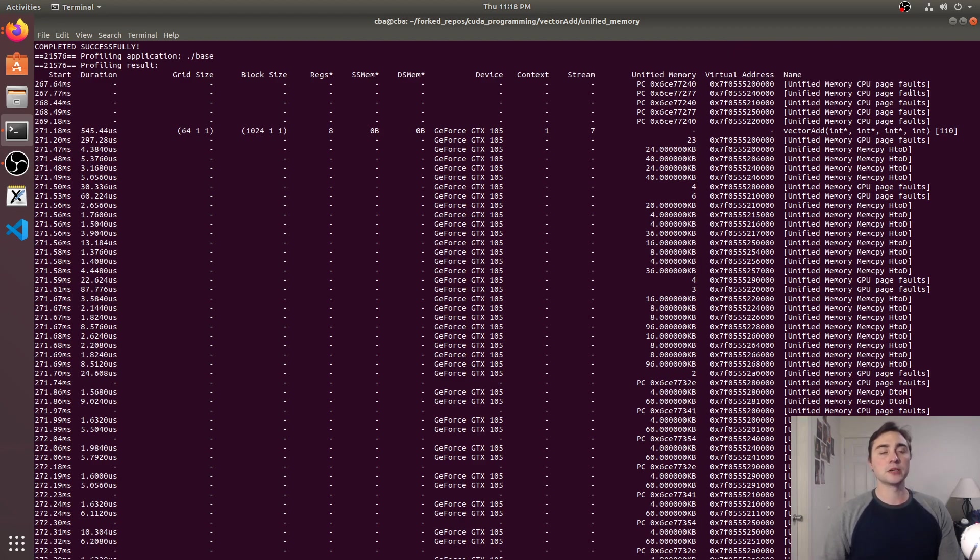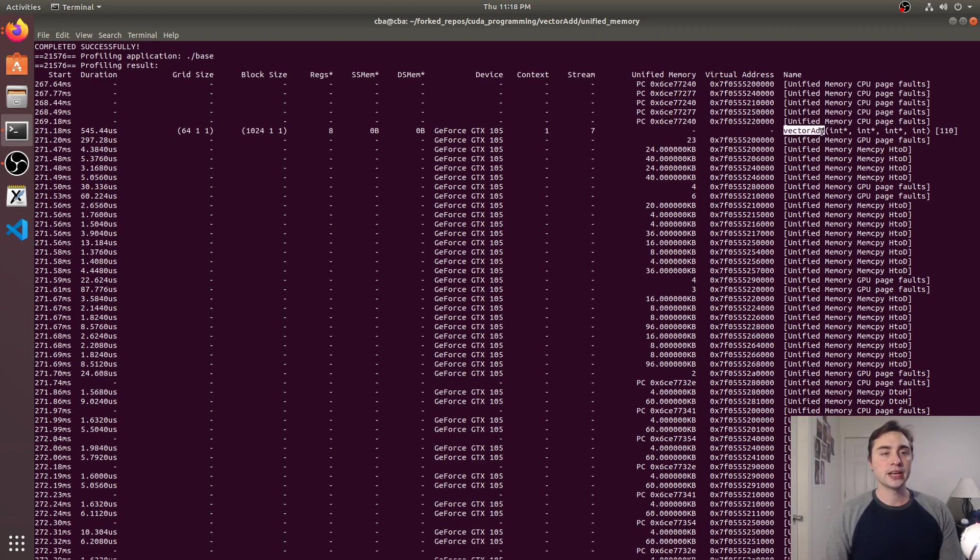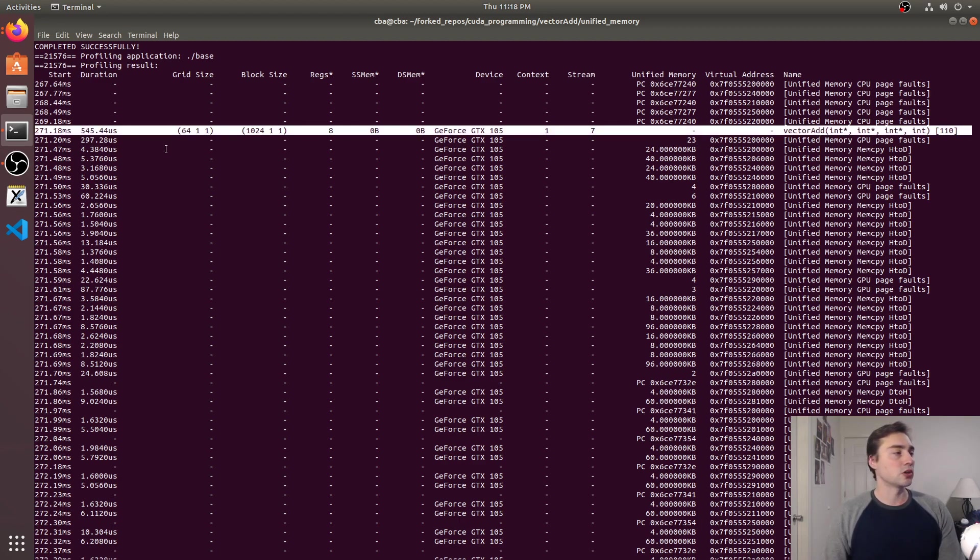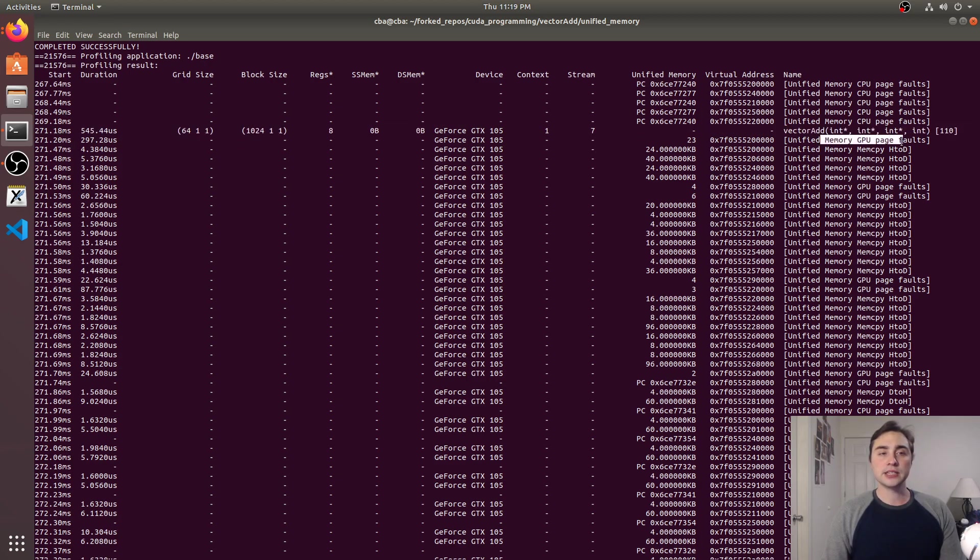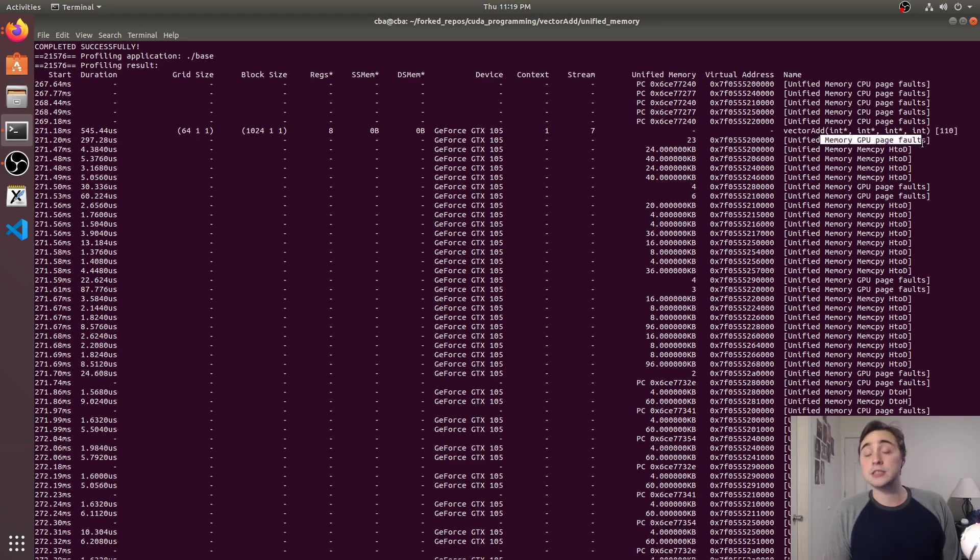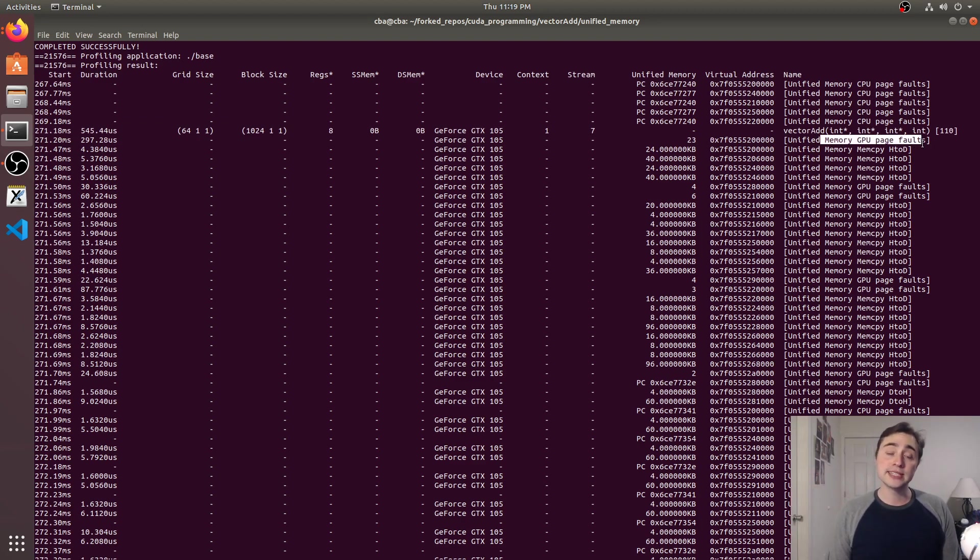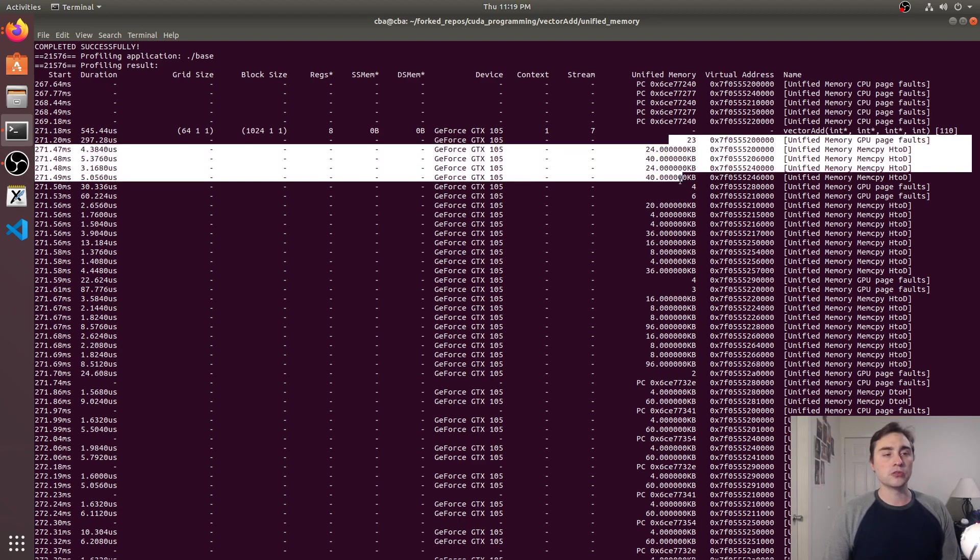My actual kernel itself, so here's when I call my kernel, and then you see I've got unified memory GPU page faults so the data doesn't know it needs to be on the GPU yet, it figures it out when the GPU tries to access the data after the kernel launch and then it starts streaming over our input arrays.